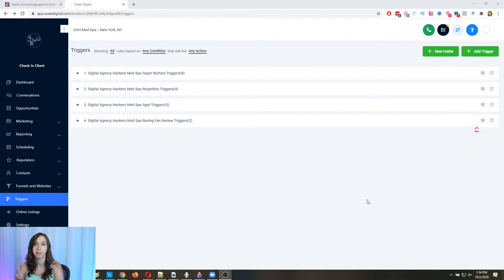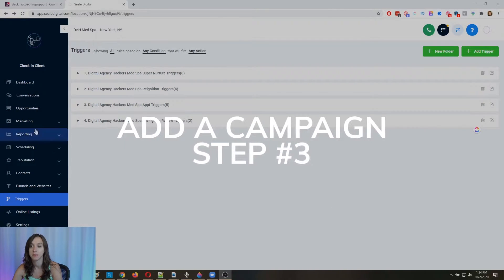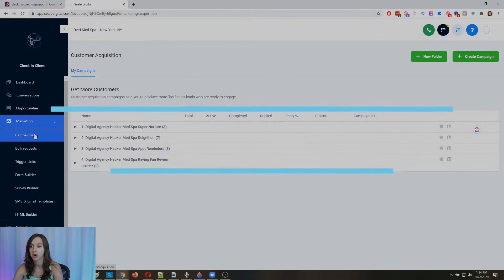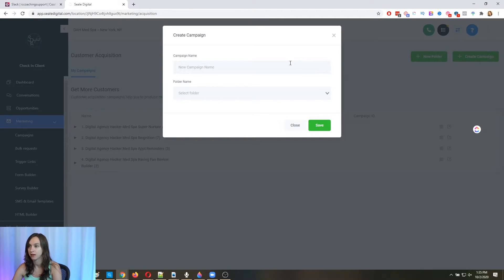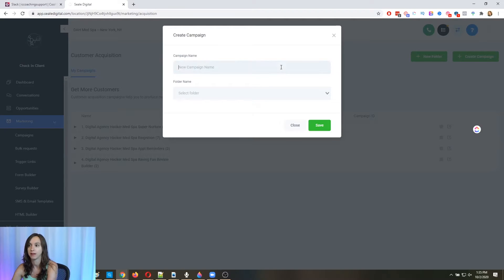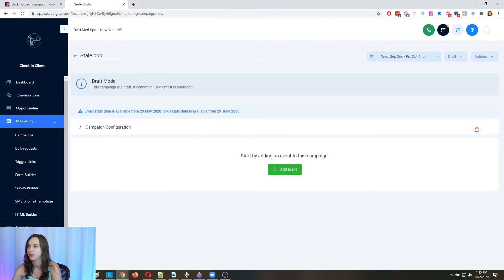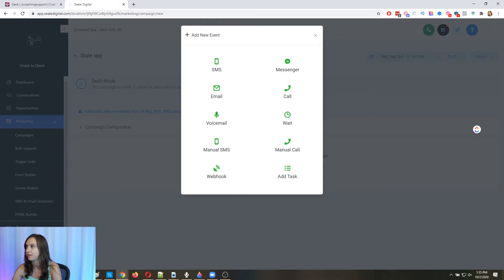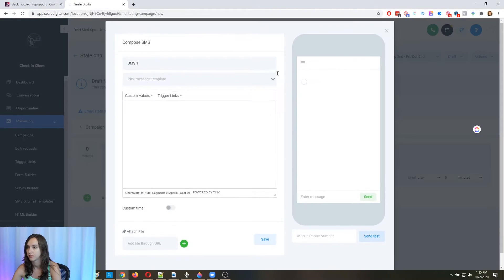Okay, now step three, we're going to add a campaign to add these people into. So we're going to go to marketing campaigns. And then we are going to create a campaign. And you're going to call it like stale opportunity, whatever you want to call it. Okay, then here, what we're going to do is we're going to add an event. And we're going to do a text.